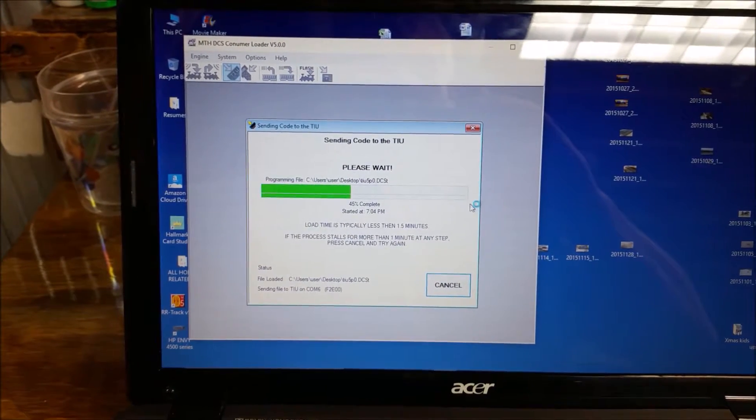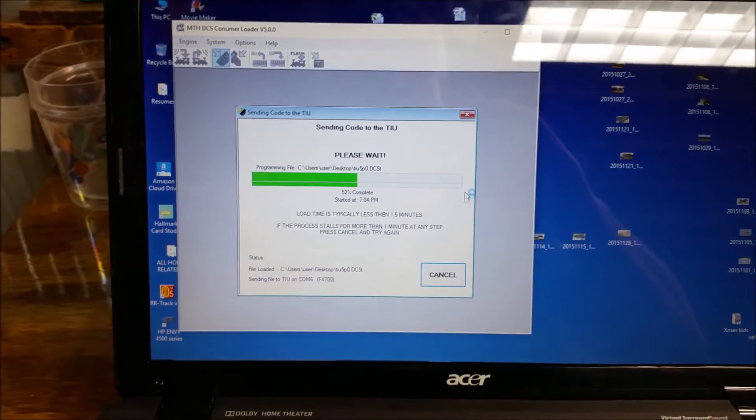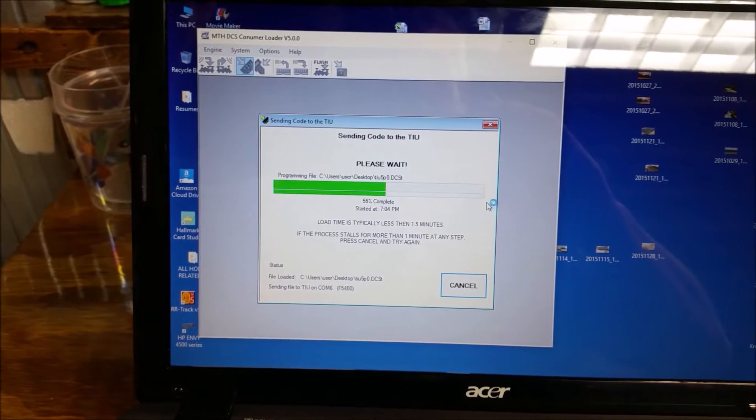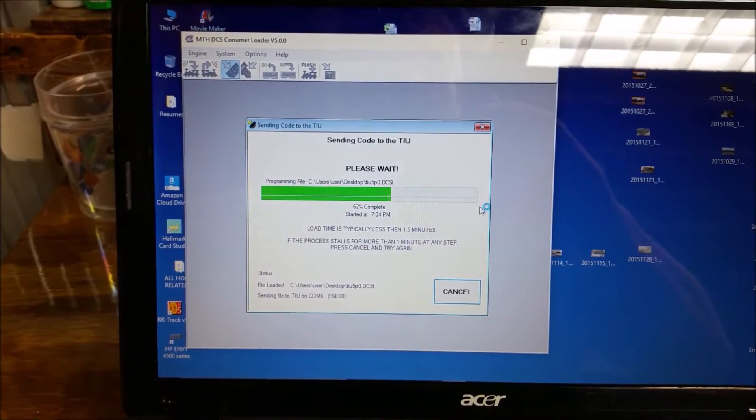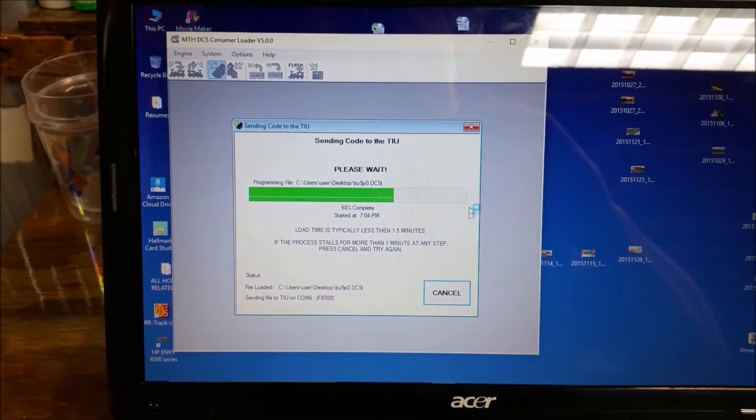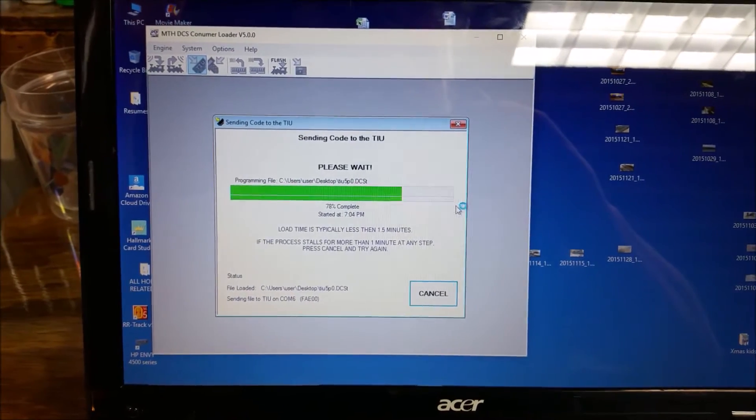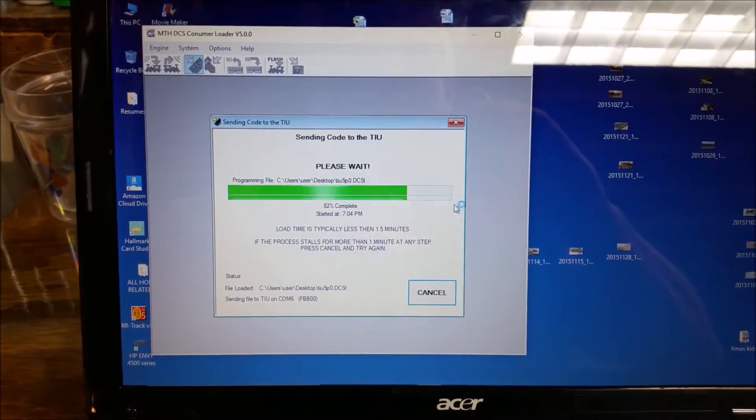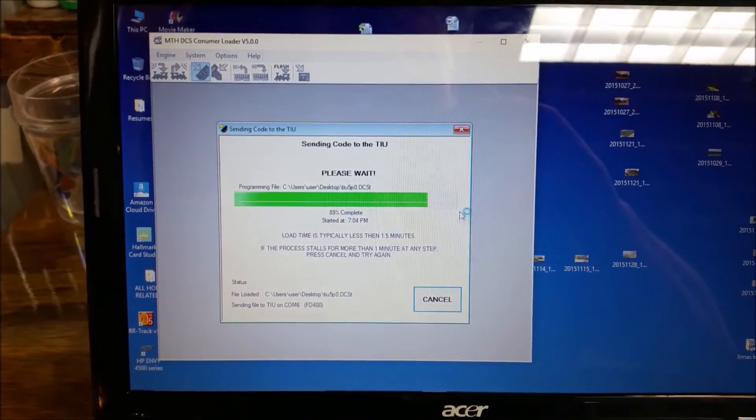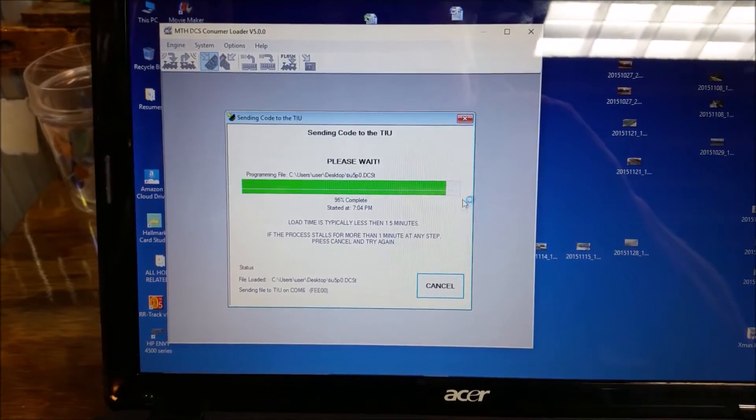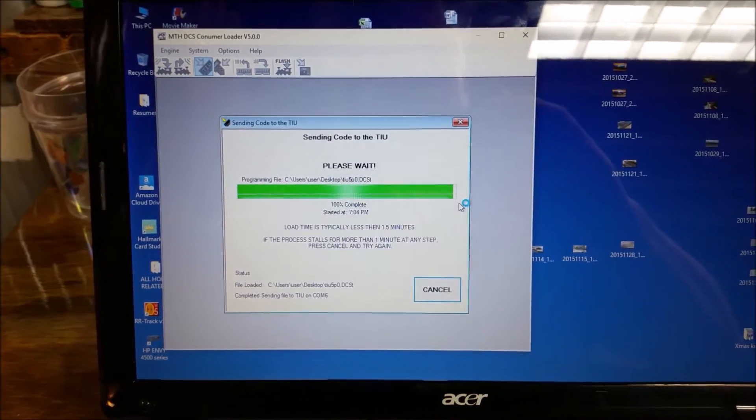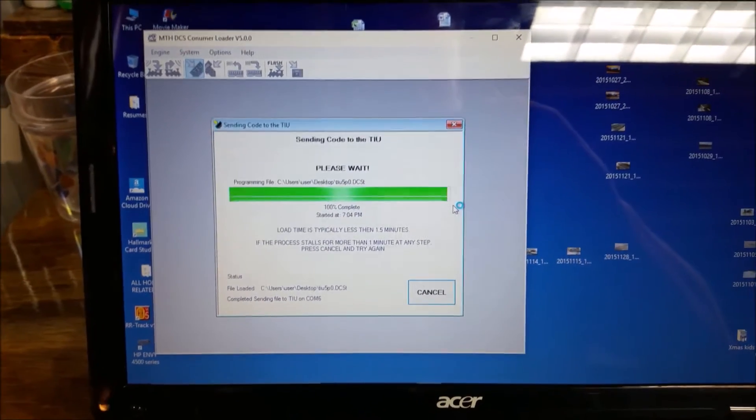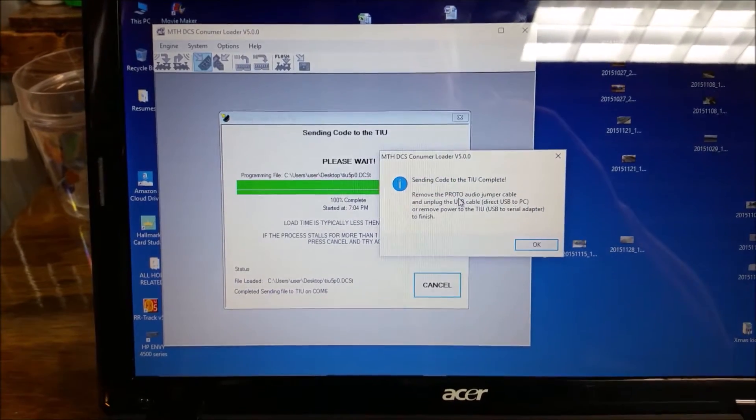And we'll let that walk through. And it does tell you it's typically less than 1.5 minutes. And guys, this is it. This is all you need to do to update your software. There's no need, some guys bring their stuff into their train stores and they feel better about doing that. That's fine. But this is really all you need to do. There's nothing else to it.